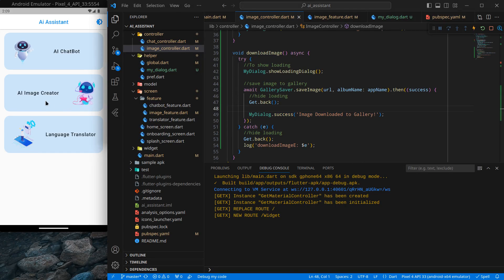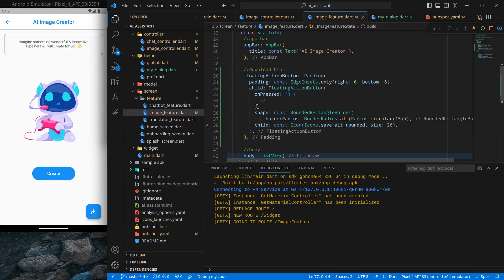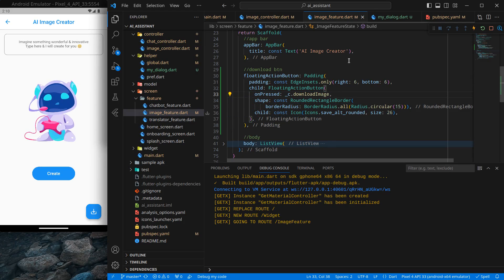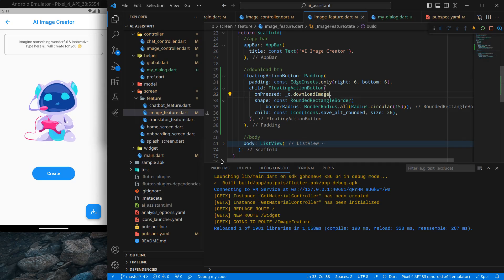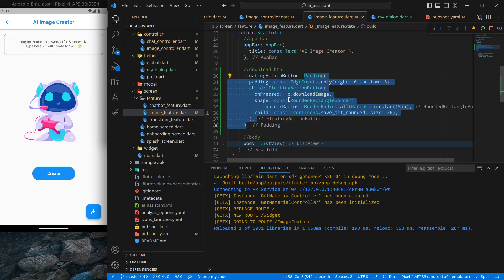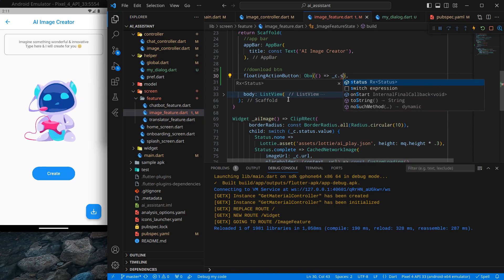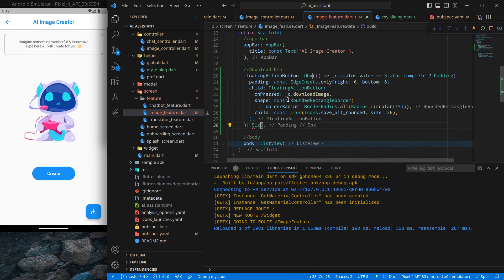The application is up and running. I realized we forgot to wire up the download button, so inside the image feature's onPressed I'll call underscore c dot download image and remove the unnecessary parenthesis. Control+Save. Also, I don't want to show the download button when there's no image yet, so I'll wrap it in an Obx and check that the status value equals Status.completed. If not completed, show a const SizedBox instead.